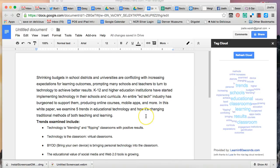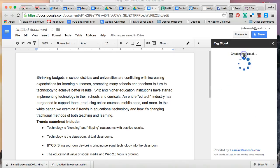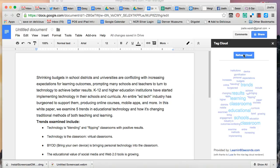If you add more content to a document — for example, if you paste or add more information in — you can click 'Refresh Cloud' and it will give you a new tag cloud. And that's how you use Tag Cloud Generator.